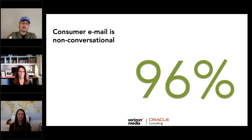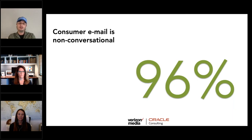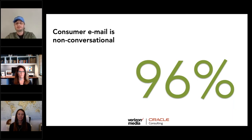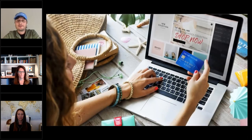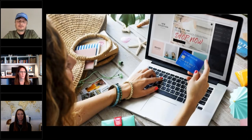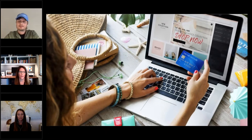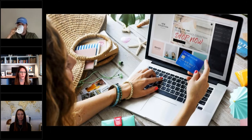Consumer email is still about connecting brands to consumers. 96% of all email we actually receive is from companies staying in contact with their customers, and that's now even more true in the times we're living in. Let's look at some stats before we look at how senders and receivers perceive the world of email marketing.